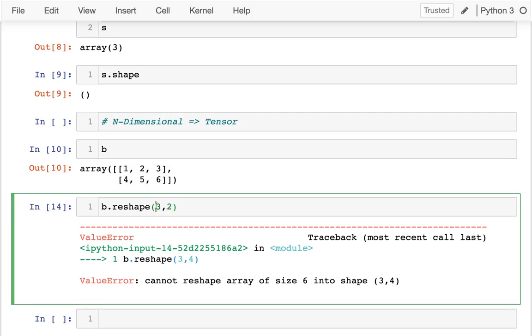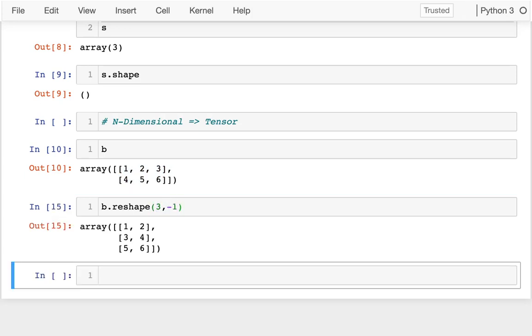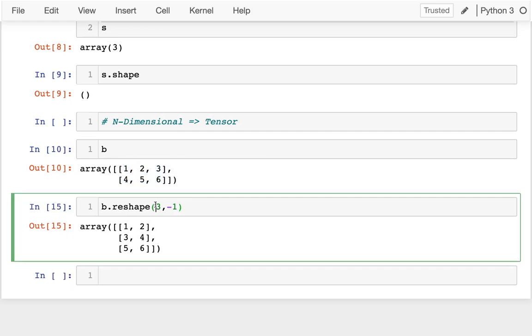Now, since these must add up to six, if I give most of the values, NumPy can figure out the other ones. The way I'll do that is I'll just say negative one. Then Python says we need six values, you've said there are three rows. Negative one means figure it out—there's two columns. And it'll do that automatically.